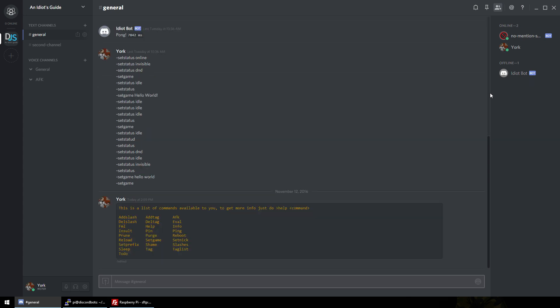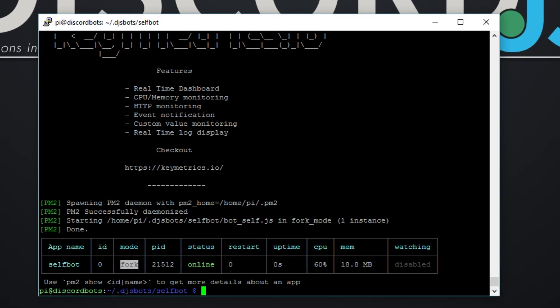So let's just do help. There we go, my self bot is up and running. Now what if the internet cuts out or power outage and when your Pi reconnects, will the bot reconnect? Right now, no.